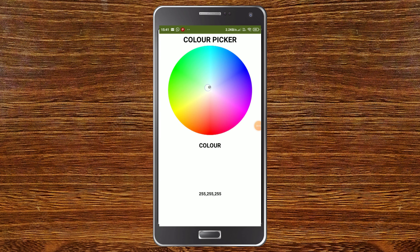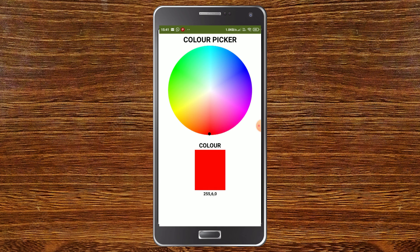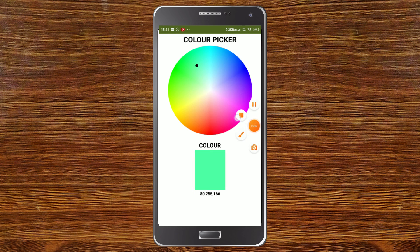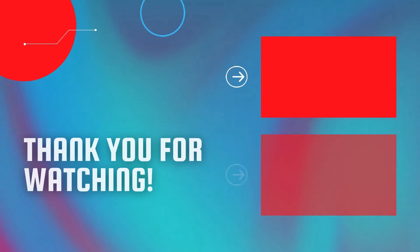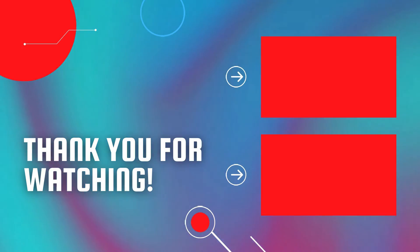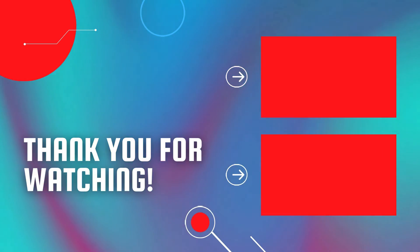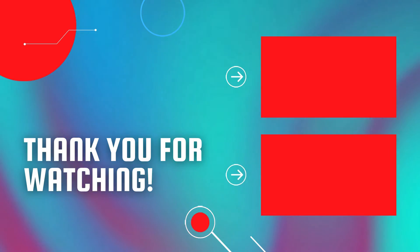Now you can see the color picker working — as I move it around the color wheel, the color changes and shows the correct RGB value. When I bring it to red, the color preview shows red and displays the RGB value for red. Next you can add this color picker feature in the paint app or coloring app I made earlier. You can watch that video and also my full MIT App Inventor course to create more fantastic mobile apps.